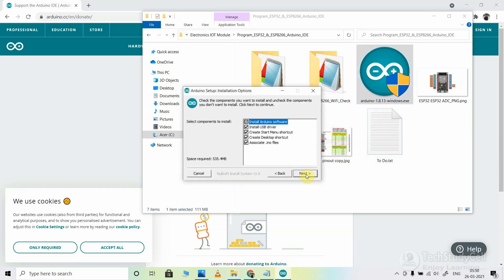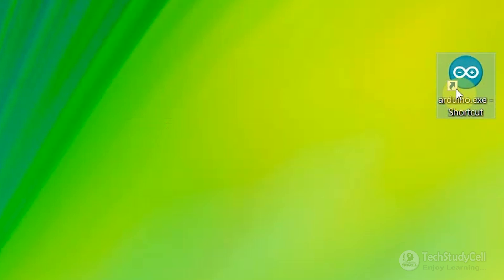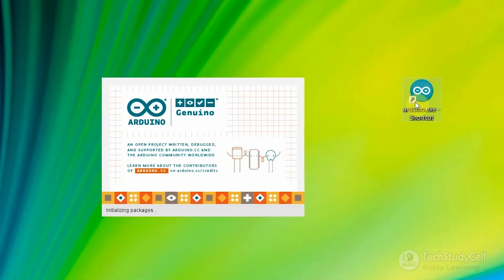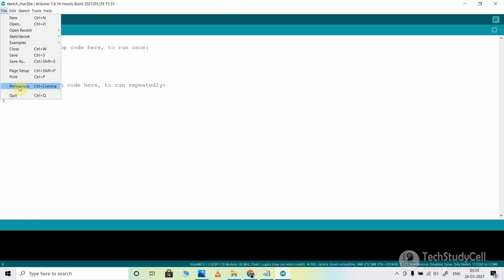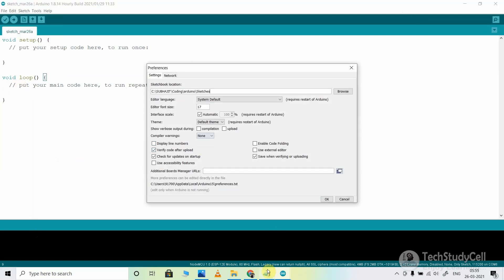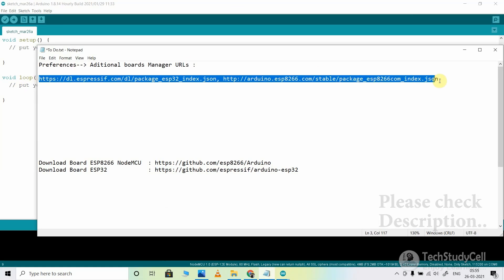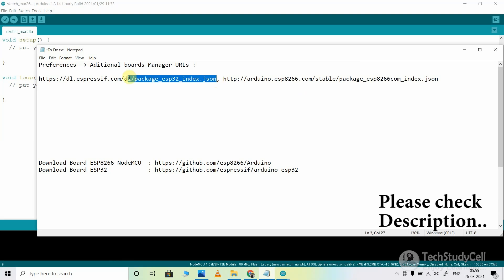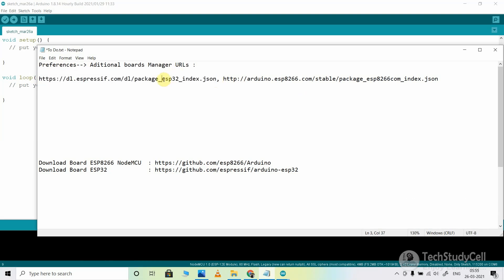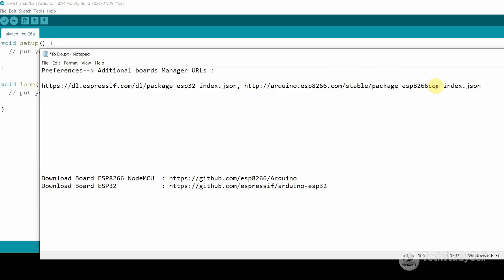Click on I agree, then next, then just click on install. After installing the Arduino IDE, just open it. After that, you have to go to File, then select Preferences. Then you have to enter these two URLs. This is the URL for the ESP32 board and this is the URL for ESP8266, which includes the NodeMCU.